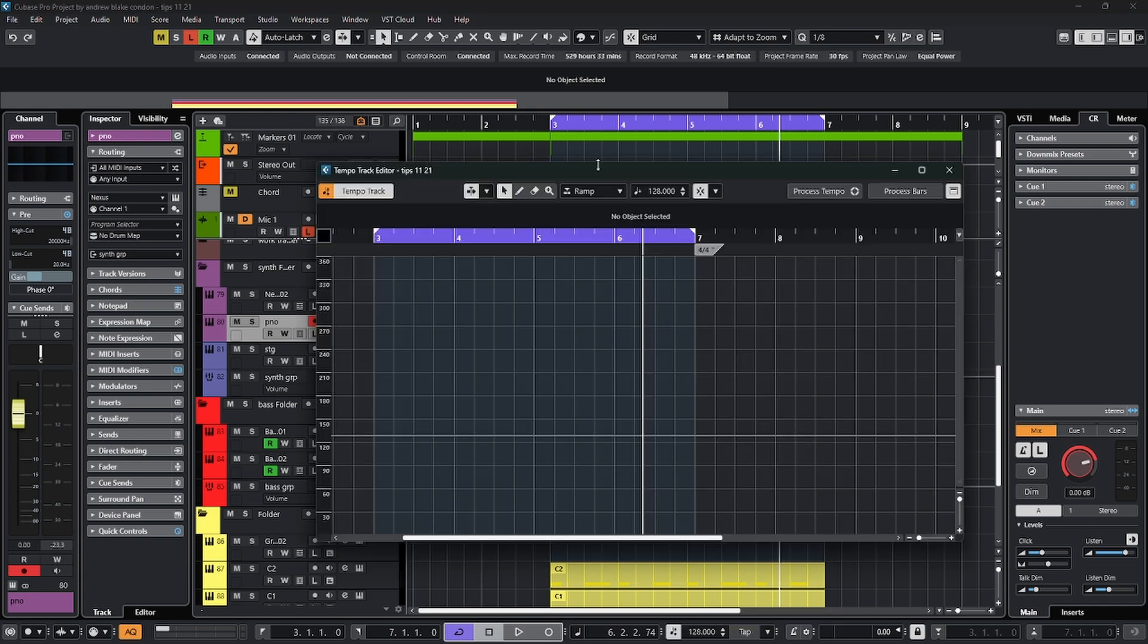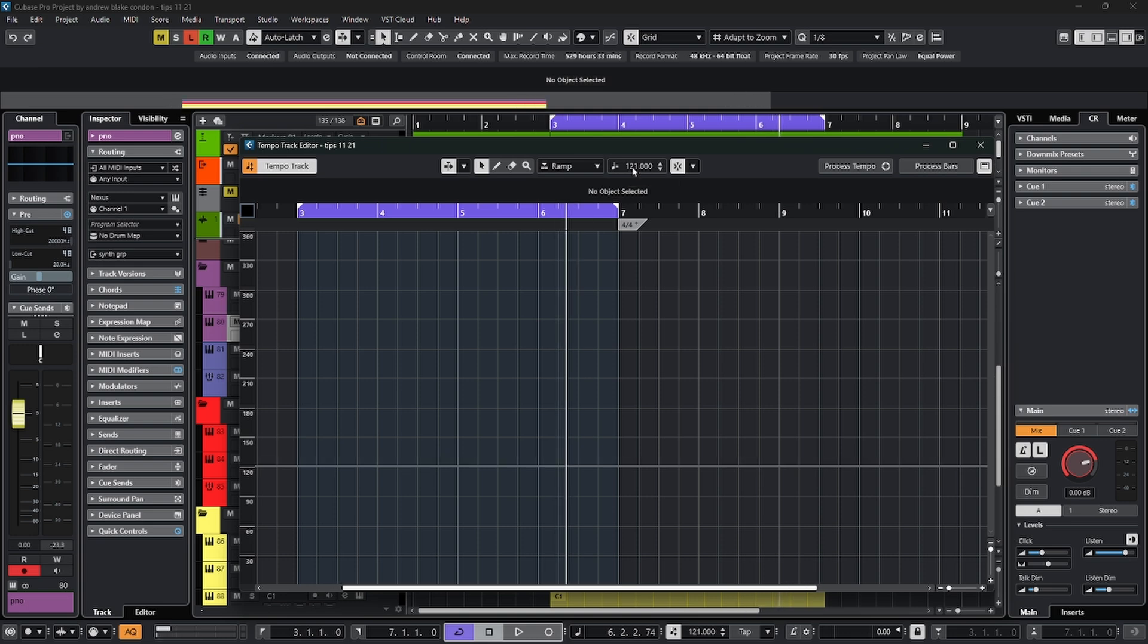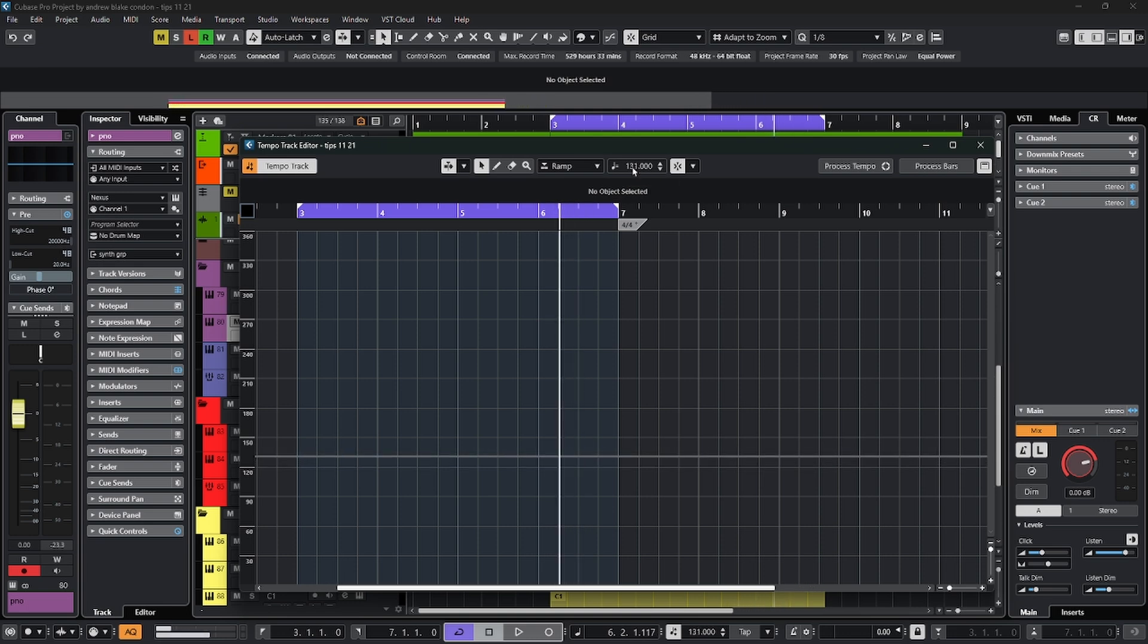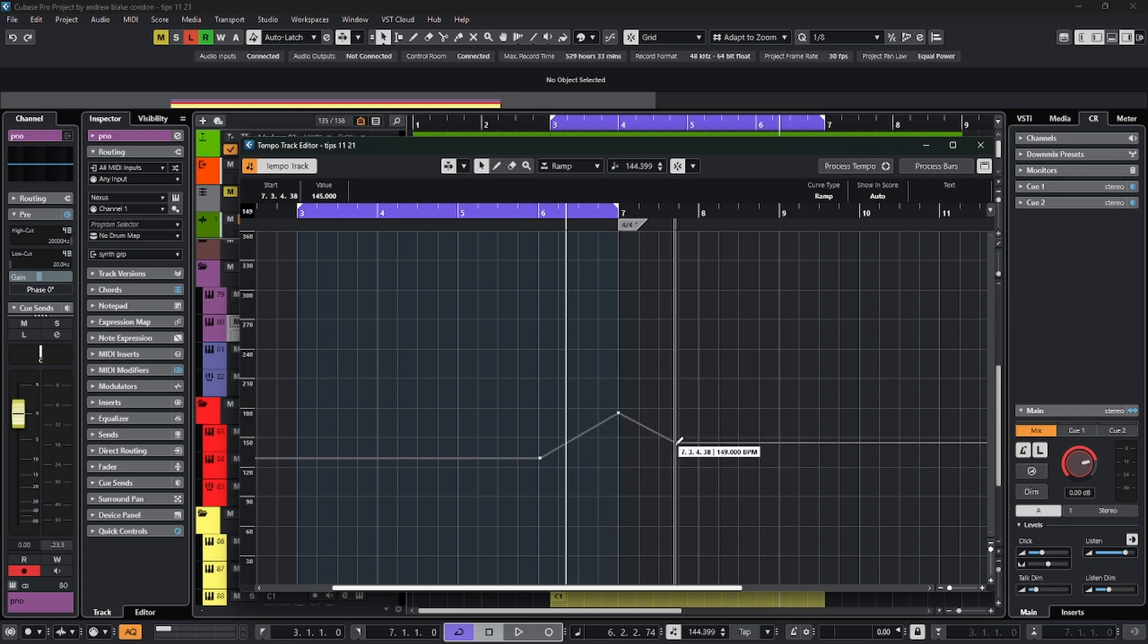then you open up this tempo track editor. You can see a line that goes along here. And if you go up to the top and change the tempo, then you can see that line actually change. And if you wanted to, you'd come down here and click on it, making points and changing the tempo by adding different ramps and or steps.